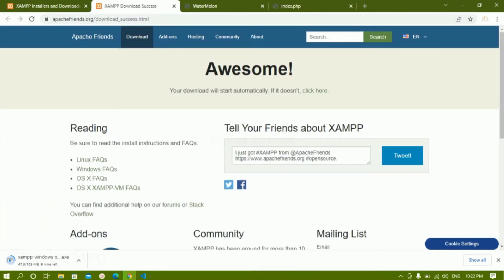Inside XAMPP we will have the option to start Apache, and we are also going to use MySQL database. If you are storing or sending any data to the database, then we are going to use MySQL. We are going to start both options. Once it gets installed, I will tell you what all you have to start and how to run PHP code.